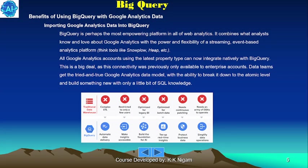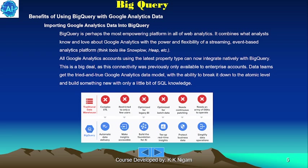Now let's look at the benefits of using BigQuery with Google Analytics data — specifically importing Google Analytics data into BigQuery. BigQuery is perhaps the most empowering platform in all of web analytics. It combines what analysts know and love about Google Analytics with the power and flexibility of a streaming event-based analytics platform, like tools such as Snowplow, Heap, etc. All Google Analytics accounts using the latest property type can now integrate natively with BigQuery — a big deal, as this connectivity was previously only available to enterprise accounts.